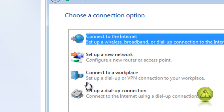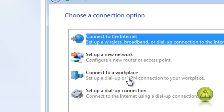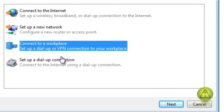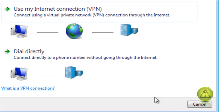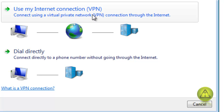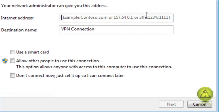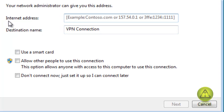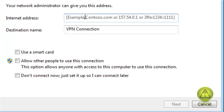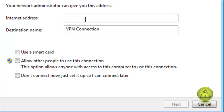In the following window, click on Connect to a Workplace — set up a dial-up or VPN — and click Next. Now click on Use Internet Connection (VPN) and click Next.